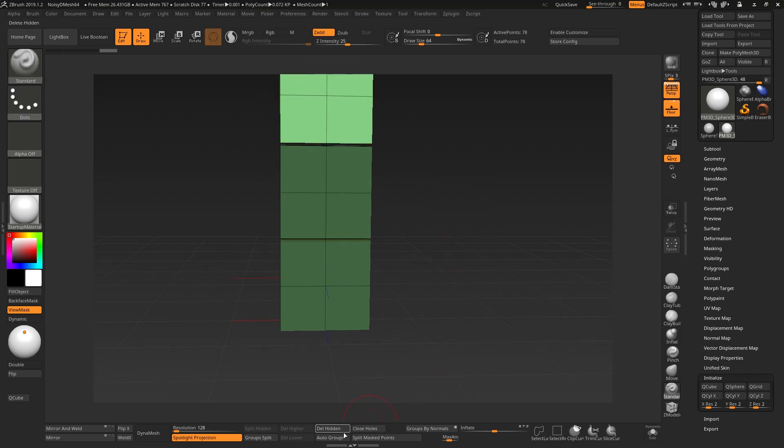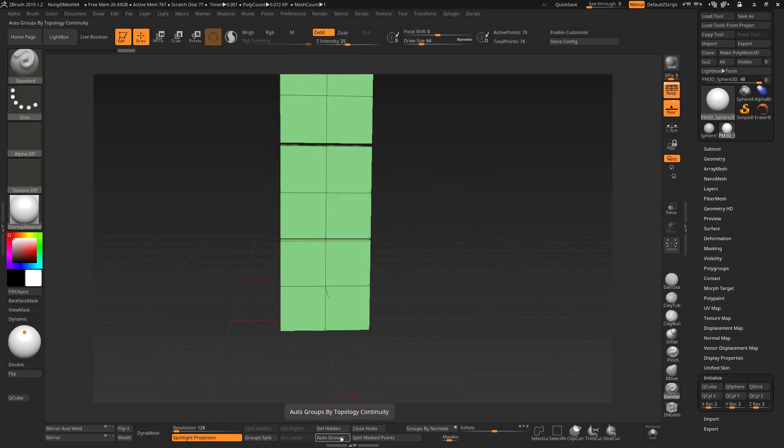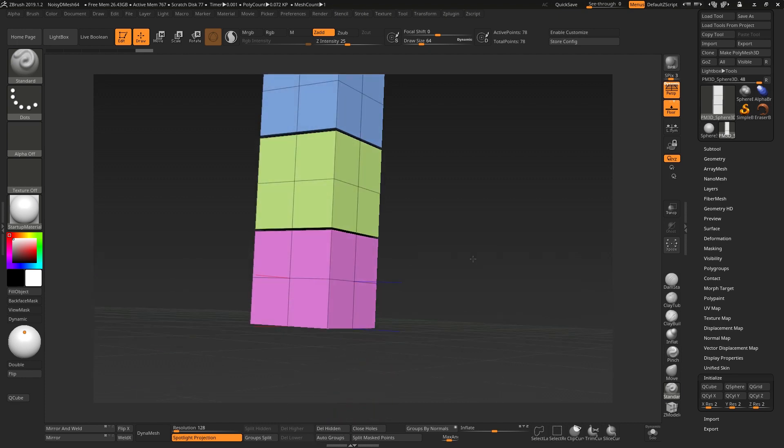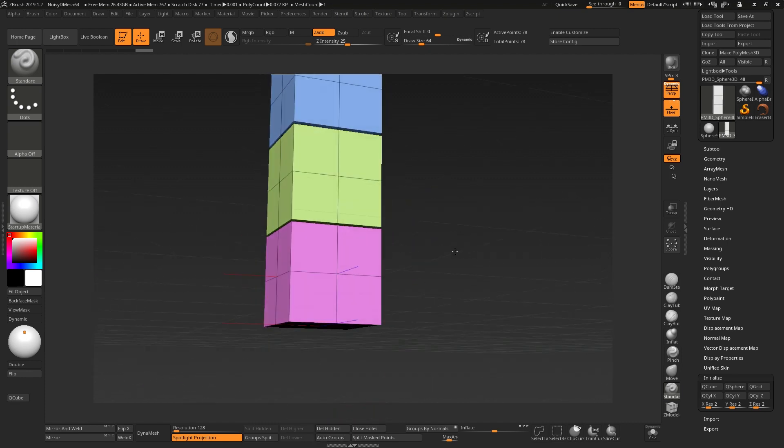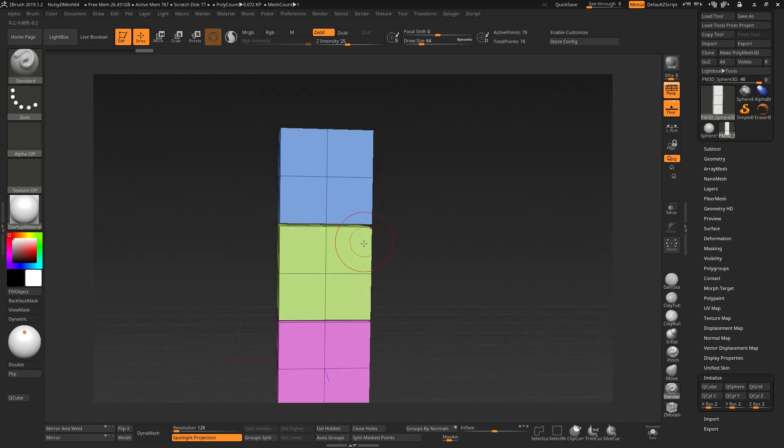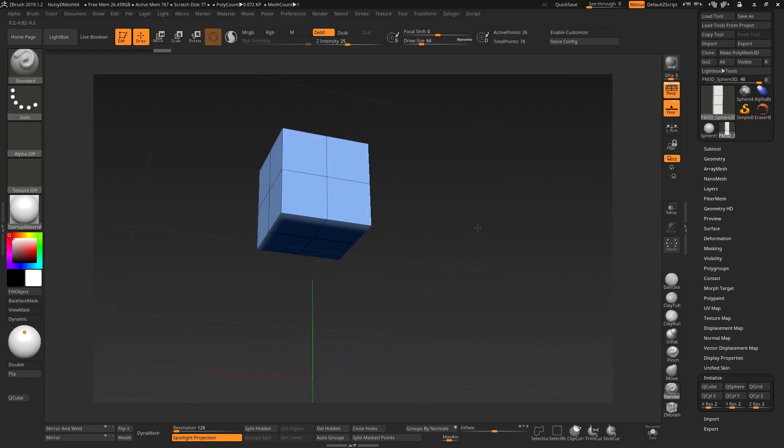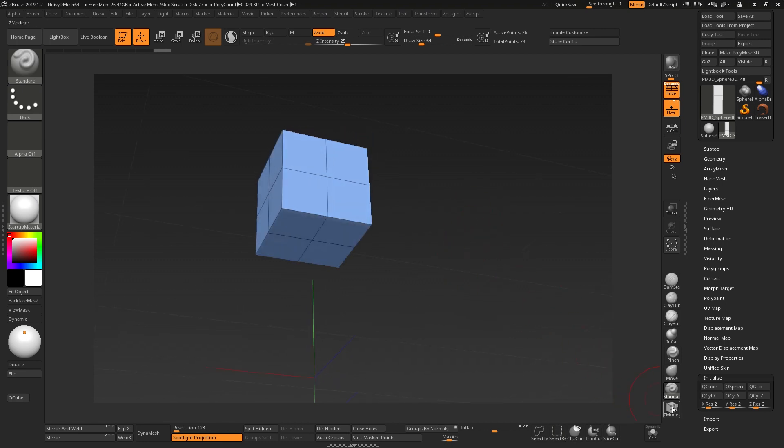and then removing our mask and auto-grouping this so we have three different polygroups. I'm going to isolate a single one by Ctrl-Shift and clicking on that,